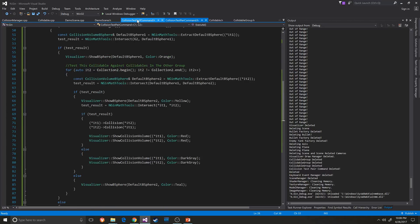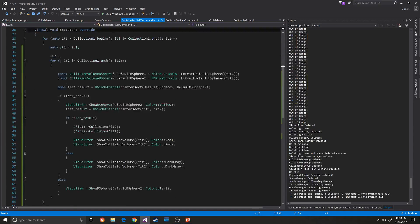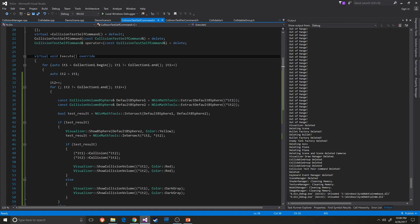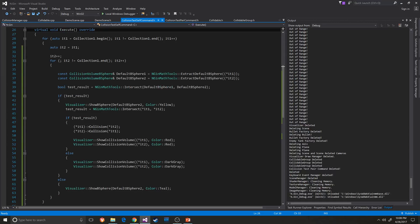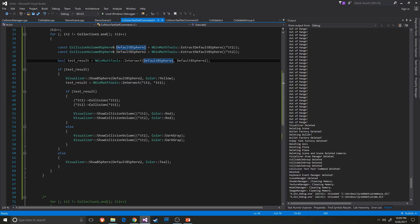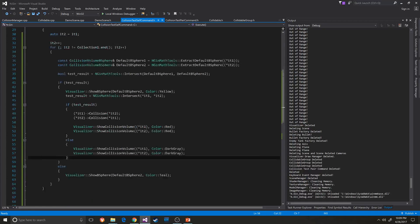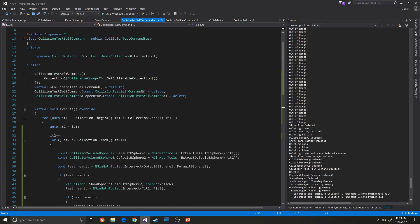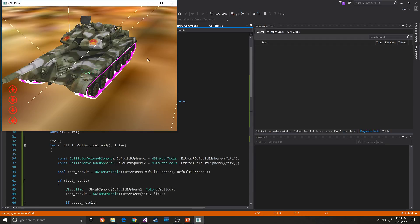The same logic applies to the test self command, except we're not doing the group AABBs — we're just doing the default bspheres. You can see it grabs the default bsphere and tests the intersection between them, and if they are intersected then it does the real collision test.